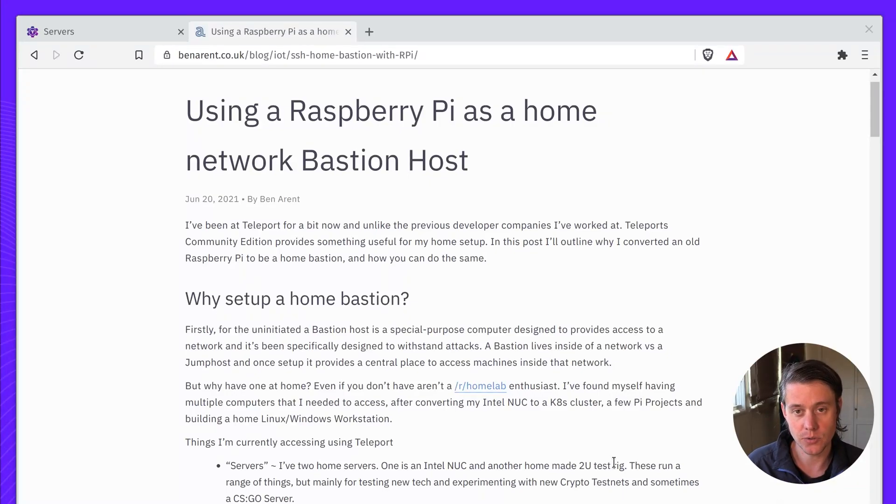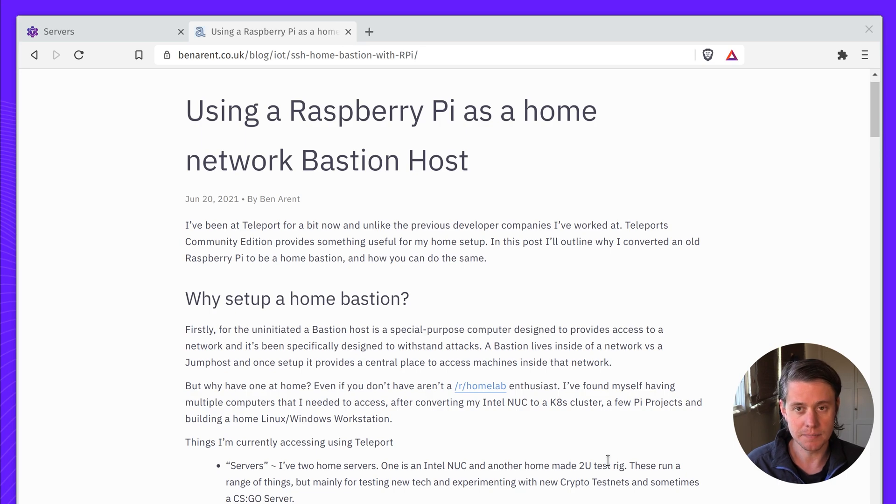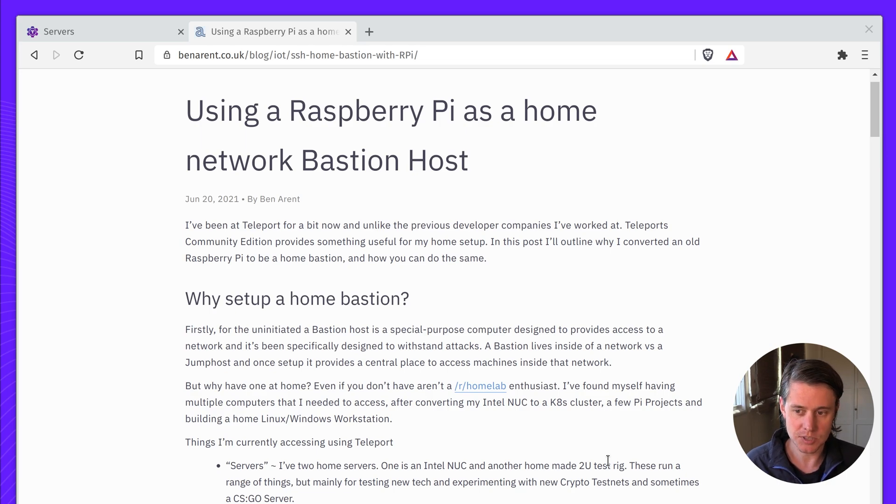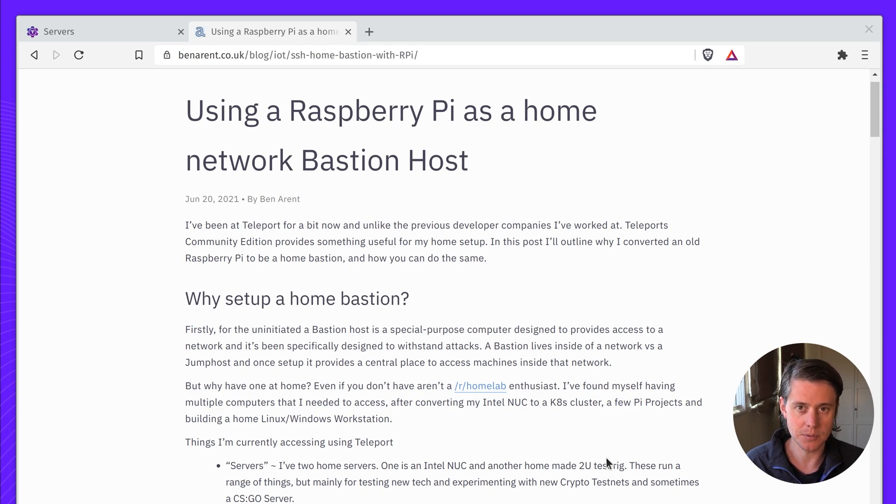Hi, I'm going to give you a quick intro and tour of my home Bastion setup. I've been working at Teleport for a bit. This video isn't directly sponsored by Teleport, but I wanted to create something to show you how many of our community users use Teleport to manage and maintain their home server.